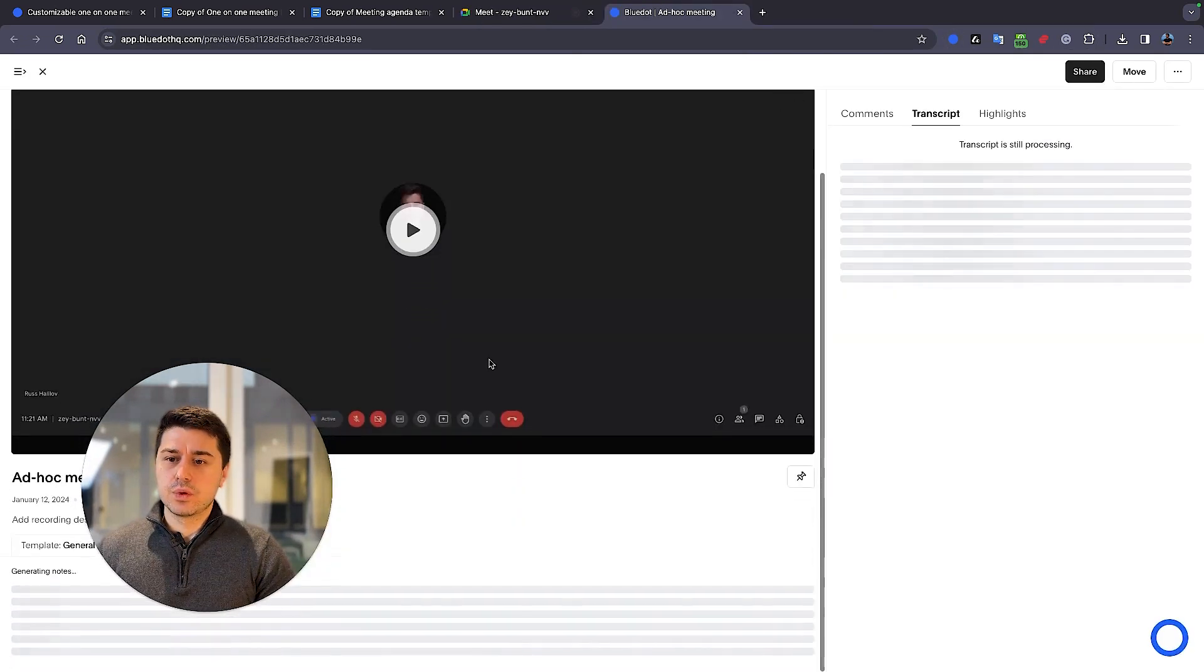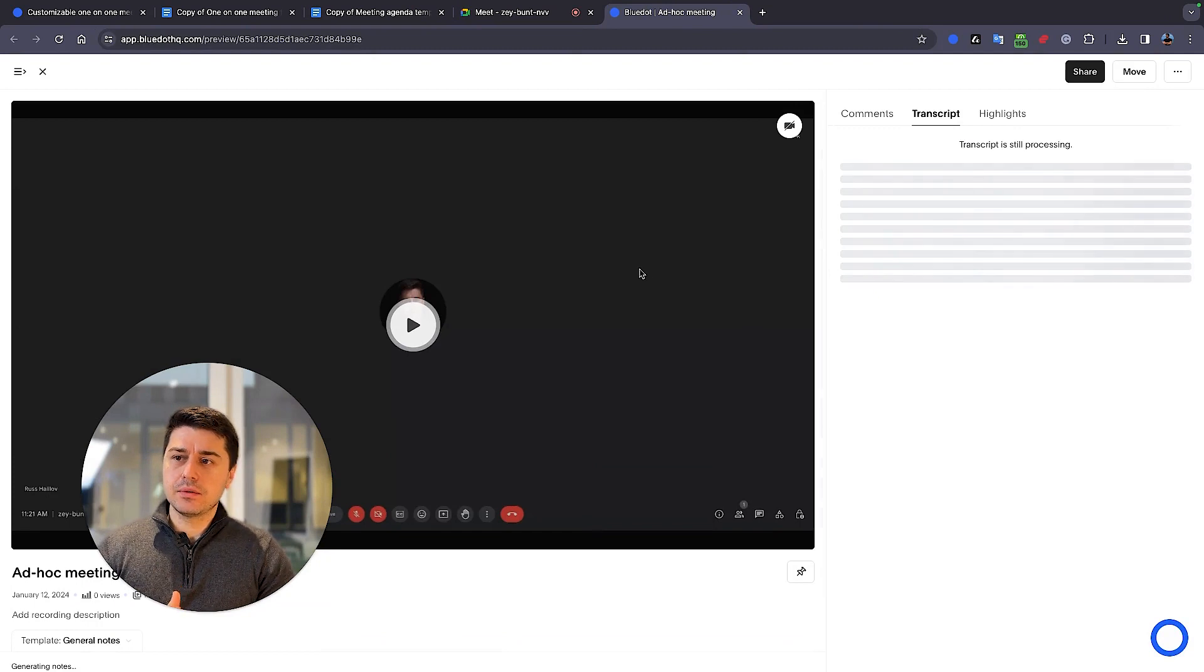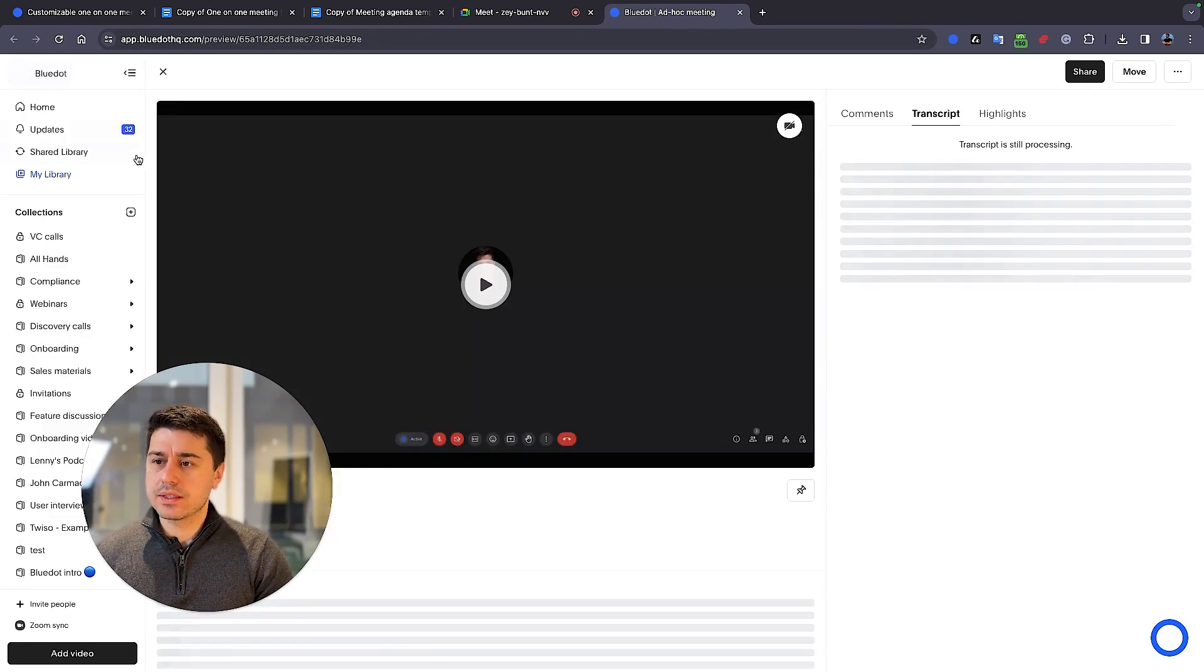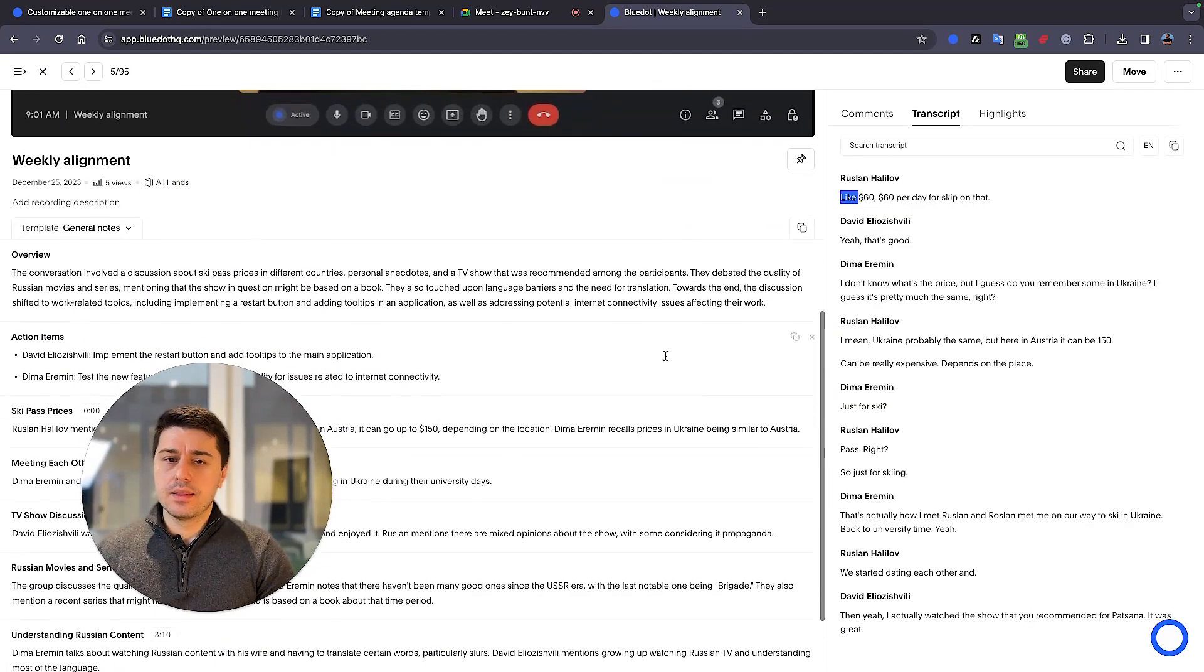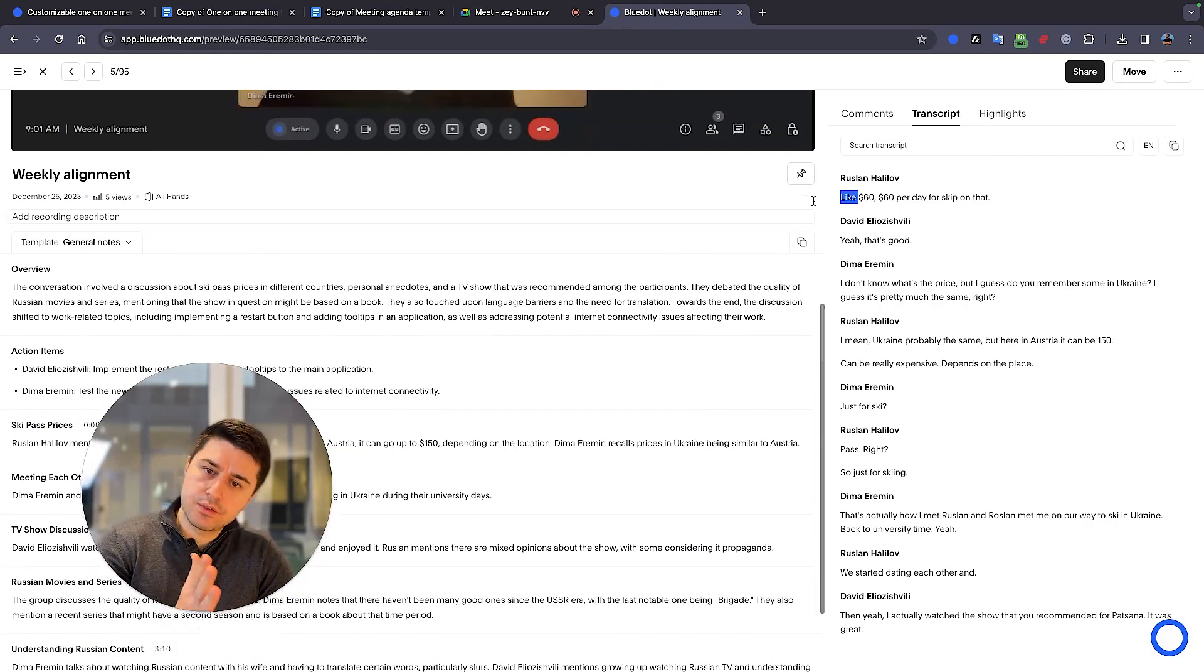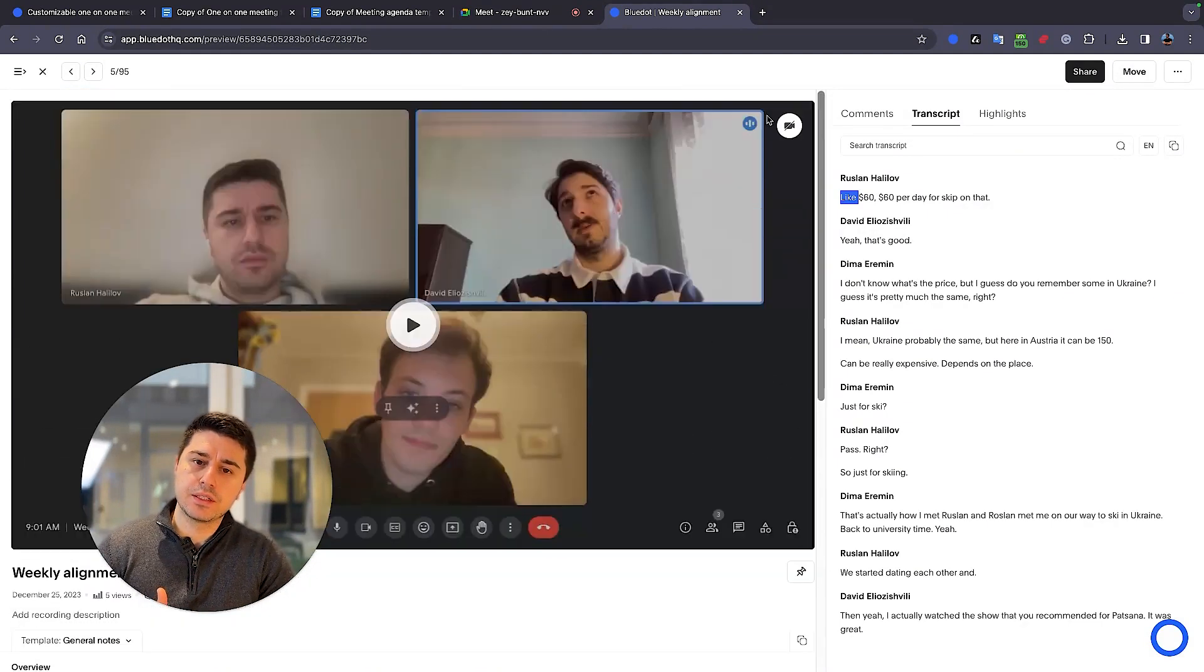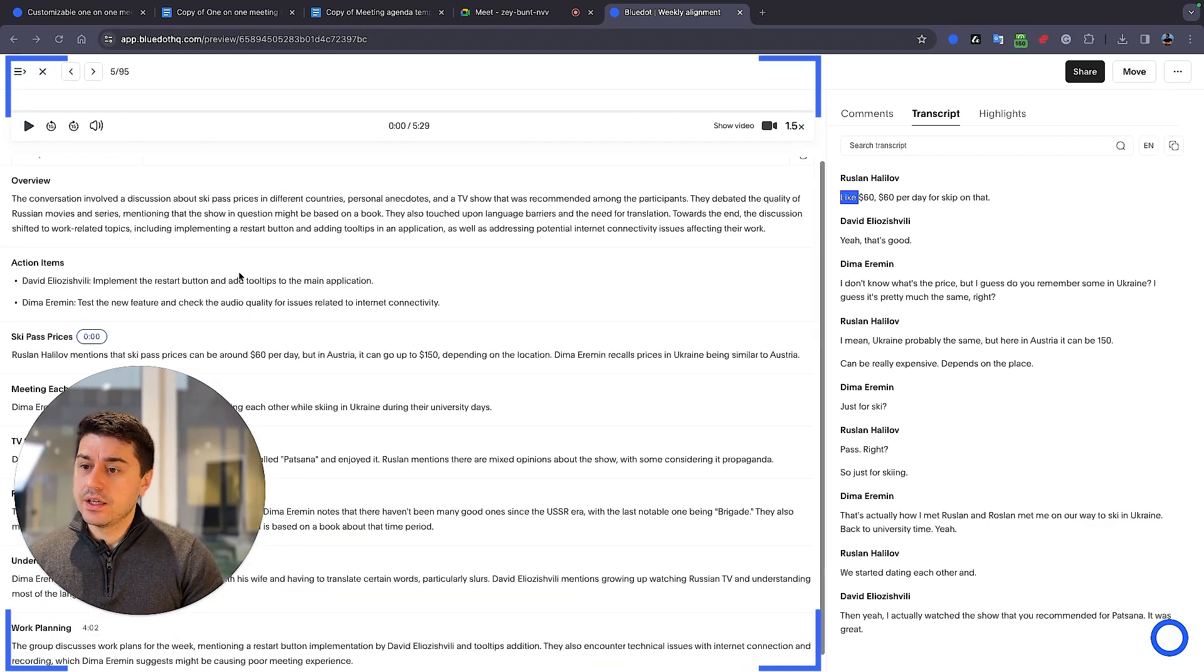This is what you would get at the end of the meeting. But because we haven't discussed a lot, I'm just going to show one of the examples of our team meetings. You can see that on the right side, Blue Dot generated the transcript for one of our team meetings. You can search through the transcript.